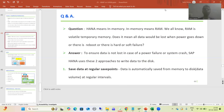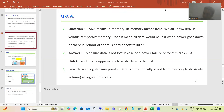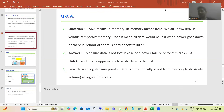Hello everyone. We will continue the topic ABAP on HANA, and in this particular video we will go for the answer of one of the most important questions that so many people ask about. So it's the right time to answer this particular question. Now what is the question?